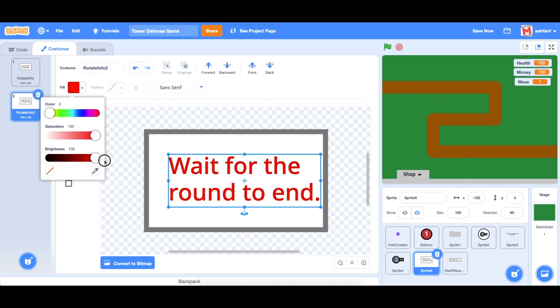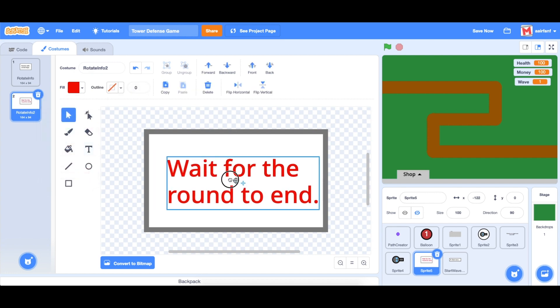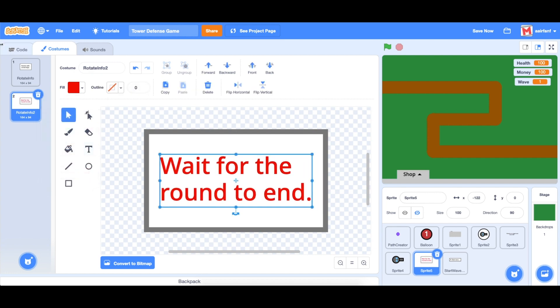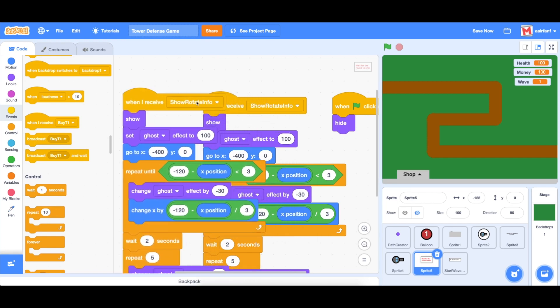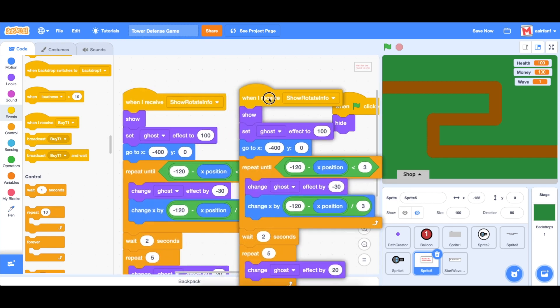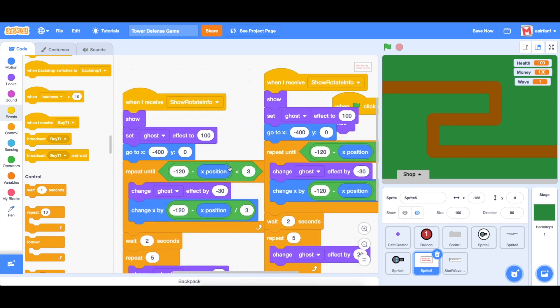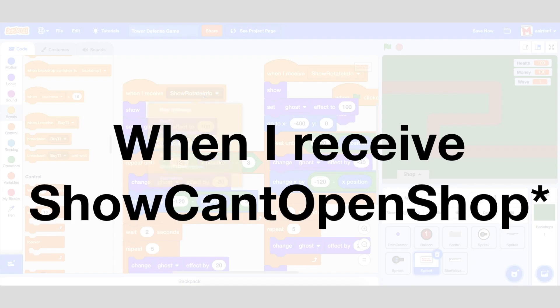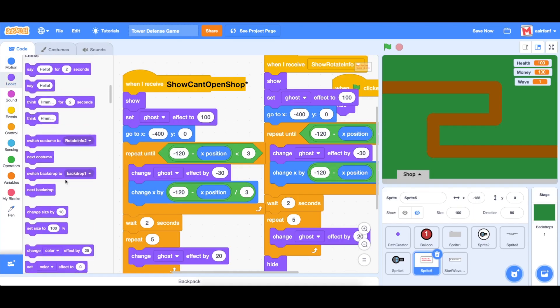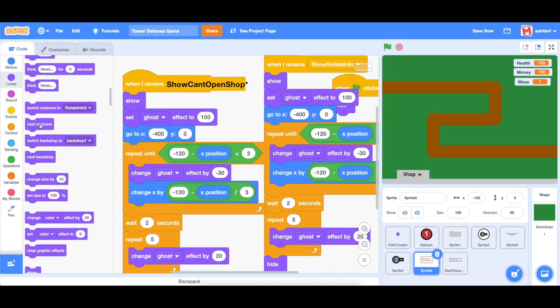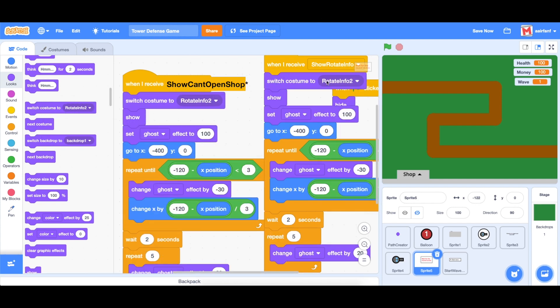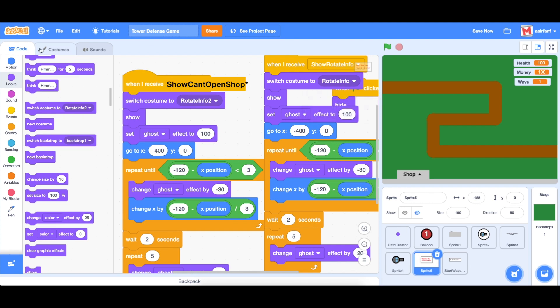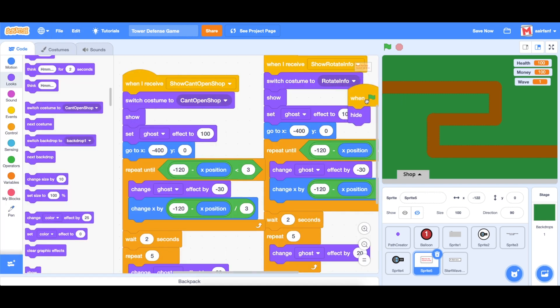So we're going to set this to some kind of red, just to show you shouldn't be doing that. Center it. And then we can duplicate this. And as you may guess, instead of receiving show rotate info, we should be looking for show can't open shop. It's also important to change the costume in both cases. So here, we should change it to rotate info two, and here rotate info one, let's go ahead and rename these. So this is rotate info two, let's rename it to can't open shop.